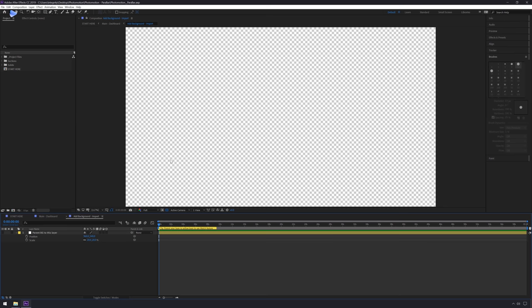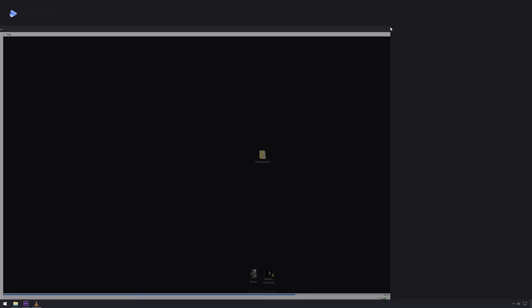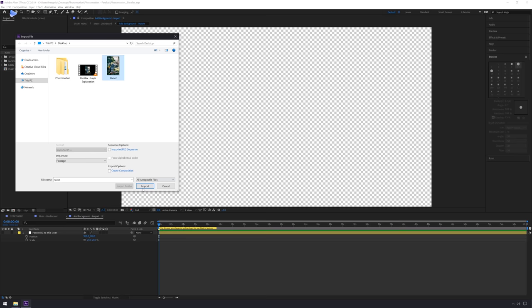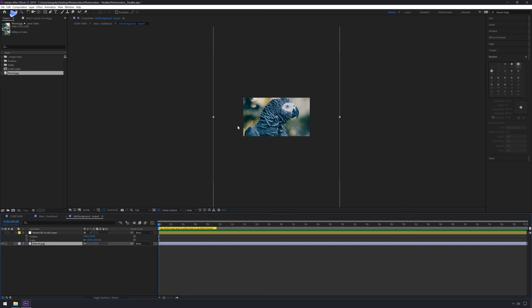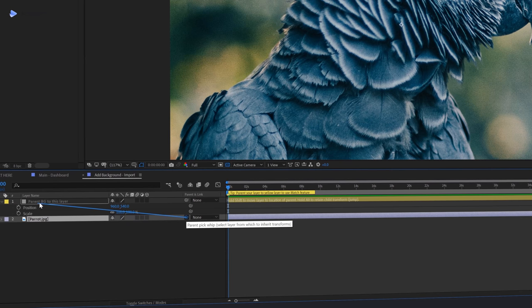Back to After Effects — let's import the image by going to File > Import > File and double-clicking on your JPEG file. This image is now inside After Effects, but we need to bring it into Photomotion by dragging it over. If you zoom out you can see the image is way too big, so we need to scale it down by clicking on the swirl and dragging it to parent your scale, position, and rotation attributes to that first layer.